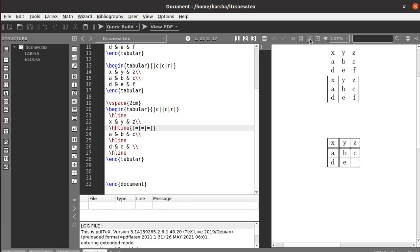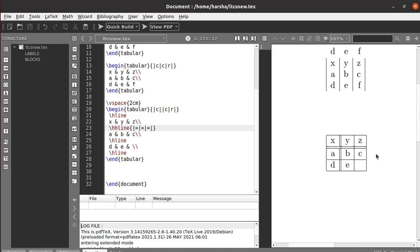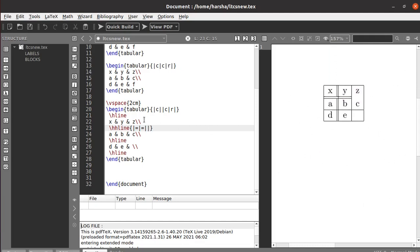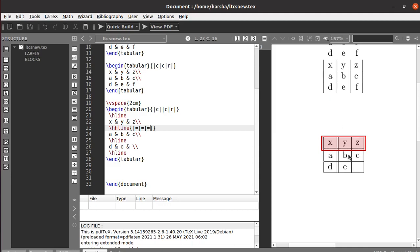That's how you get double horizontal lines. If you don't want a double line in a particular column, you can use a tilde symbol, which leaves that particular line empty. You can observe the change when the tilde is used. To restore the double line, just use equals again and it will come back completely.